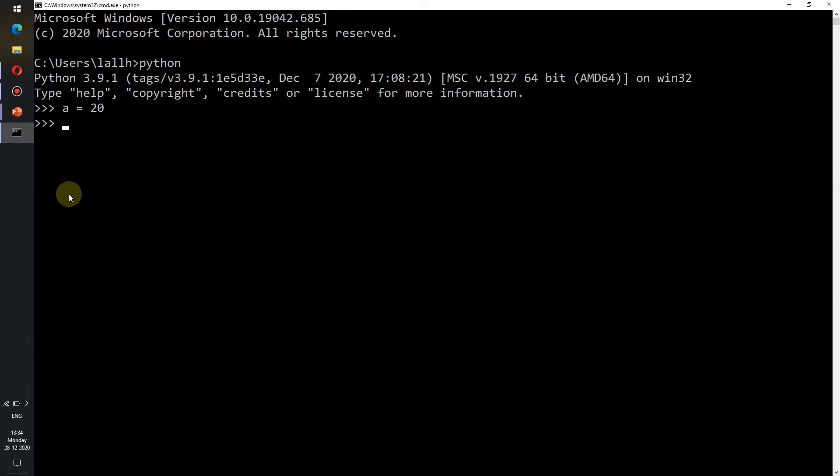How do we know for sure that a contains an integer value? We need to write type(a) and we see that class int has been printed on the command-line interface. Int here refers to integers. Therefore we can conclude that a is a variable which contains an integer value.